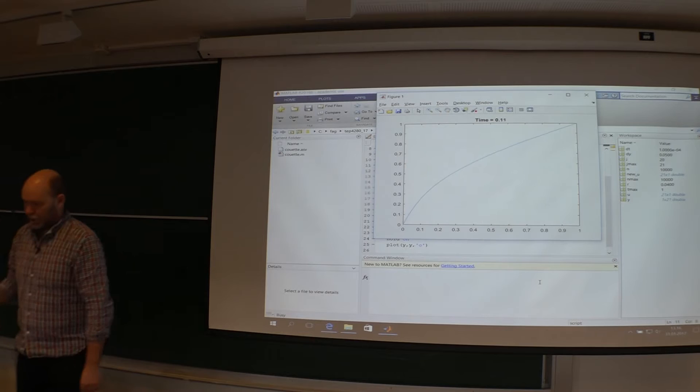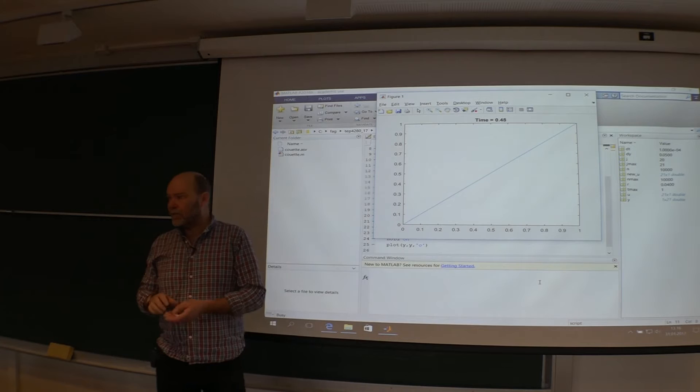Looks okay. How far can we go? What's the limit? What's the stability limit here?